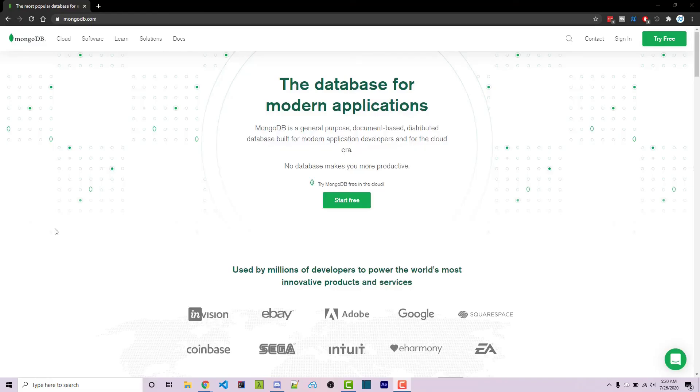Thanks for watching this MongoDB tutorial. If you need help or have a video request, feel free to leave a comment down below or ask in the Wornoff Keys Discord, which will be linked in the video description. If you want to learn more about MongoDB, you can consider clicking on one of the videos you see on your screen now.